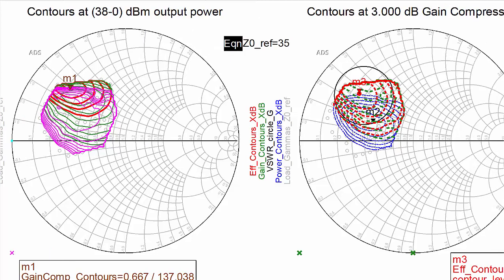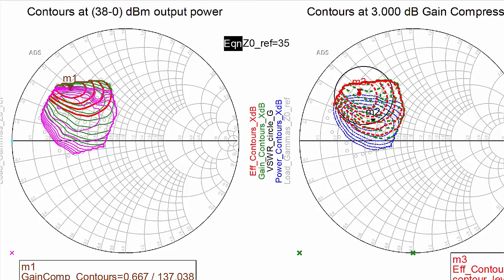On the right smith chart are contours at 3 dB gain compression, specified by the GCOMP marker, and a VSWR circle is drawn centered on the M1 marker location. The load seen by the carrier device will move from M1 to a point on the circle as the peaking device turns on.